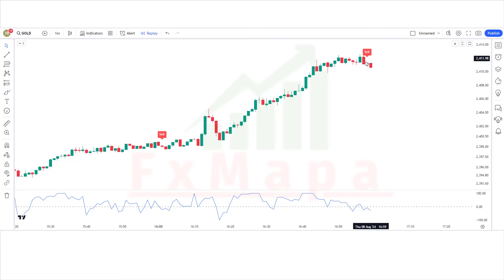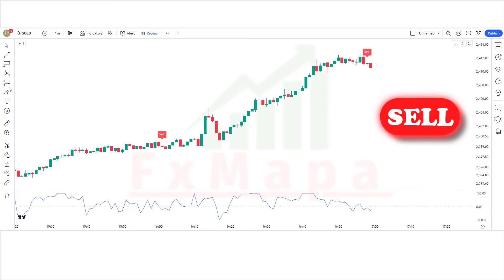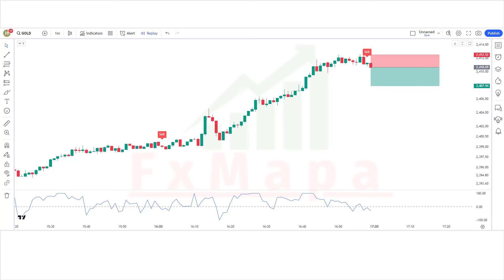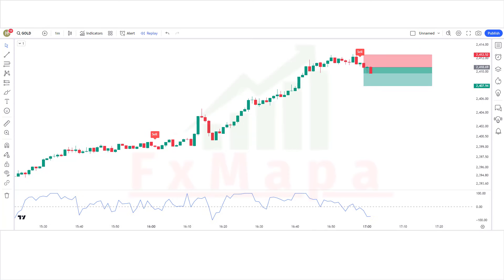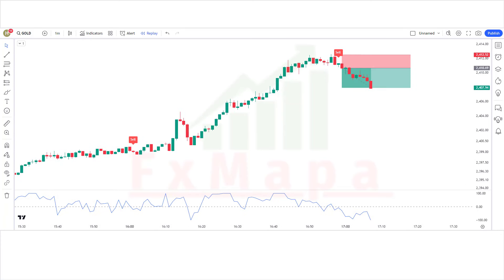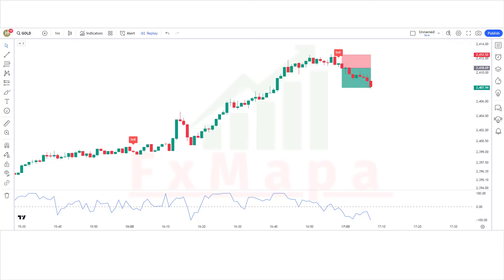Trade 1 — Sell: The MACD ADX indicator has given a sell signal. The market has made a bearish candle for confirmation. The blue line of the Shan Momentum Oscillator is below the zero level. All conditions are fulfilled, so we are placing a sell order. Stop loss is placed at the previous high, with a 1:1.5 risk-to-reward ratio. Our trade is running in profit — we have won the trade.